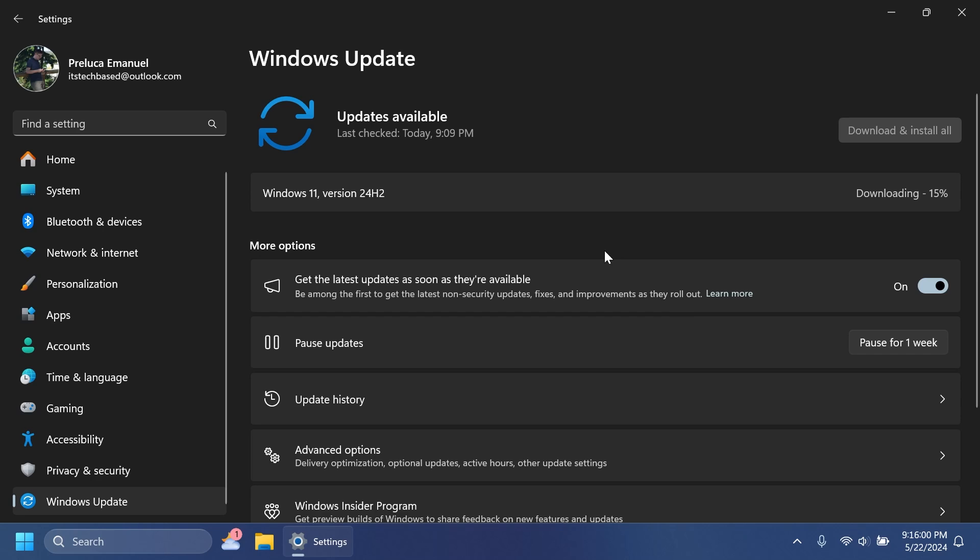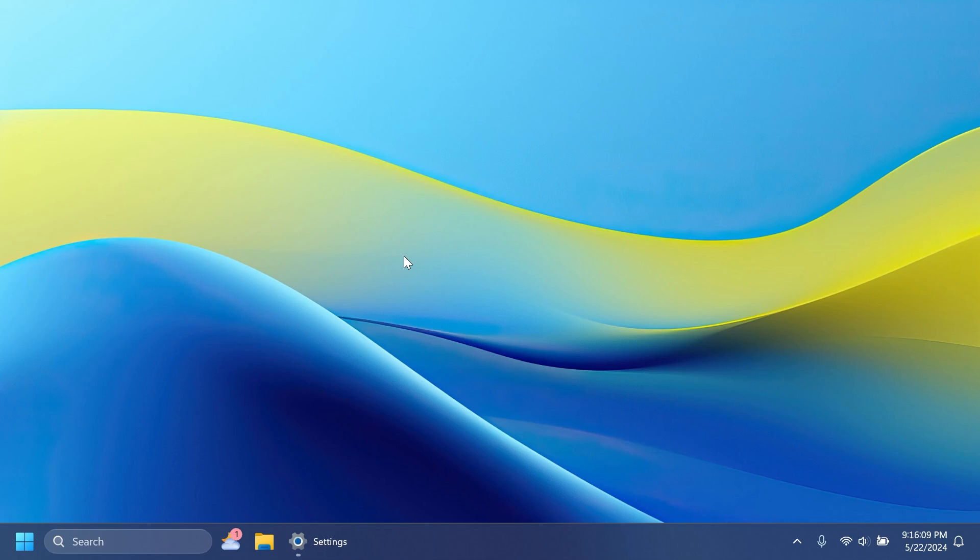And this is how you can get to Windows 11 version 24H2 if you are enrolled in the Release Preview Channel.